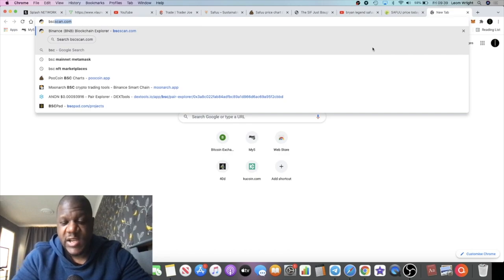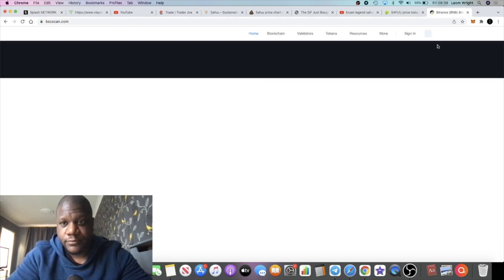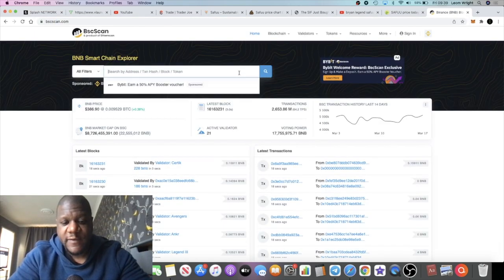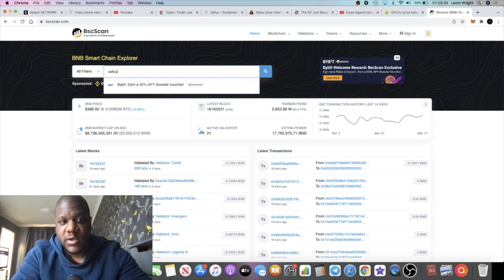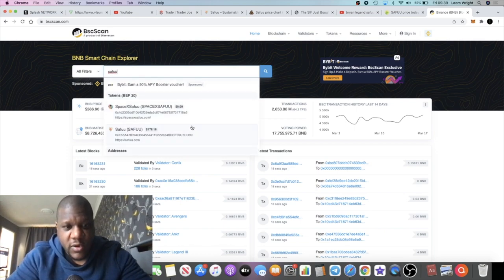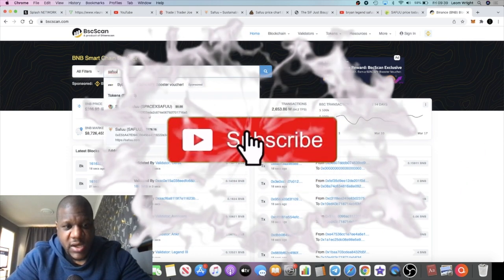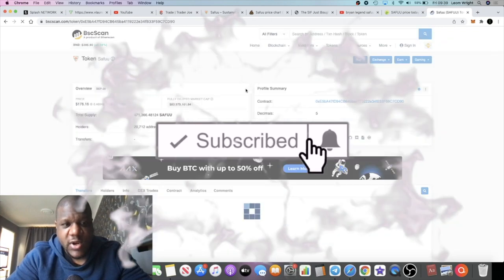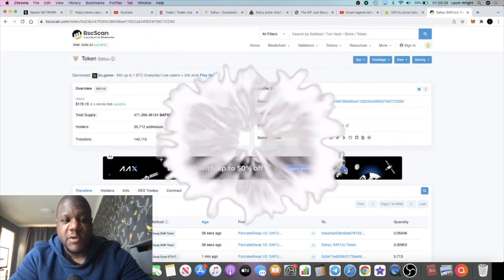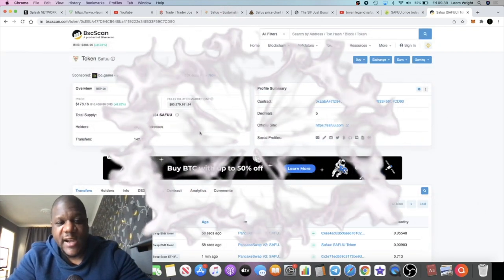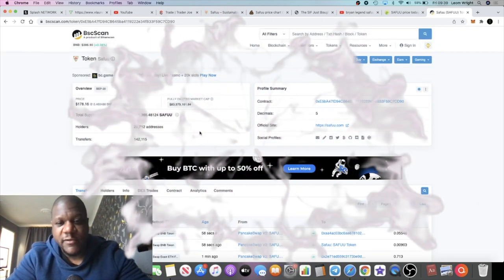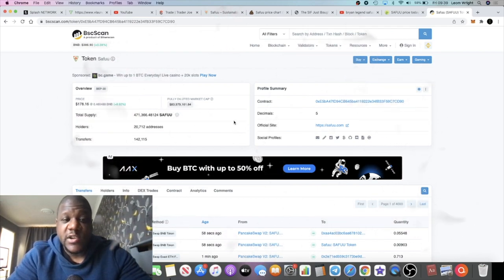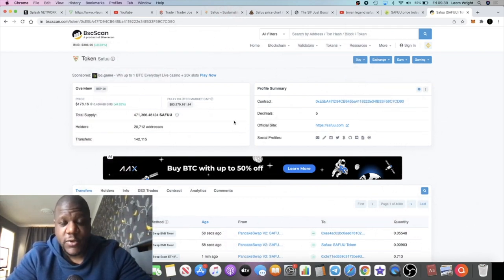If we go to BSC Scan, it was 18,000 the last time I checked. So if we look for Seifu, which will be this one right here, over 20,000 - 20,712 addresses. Everything is looking good for this token.